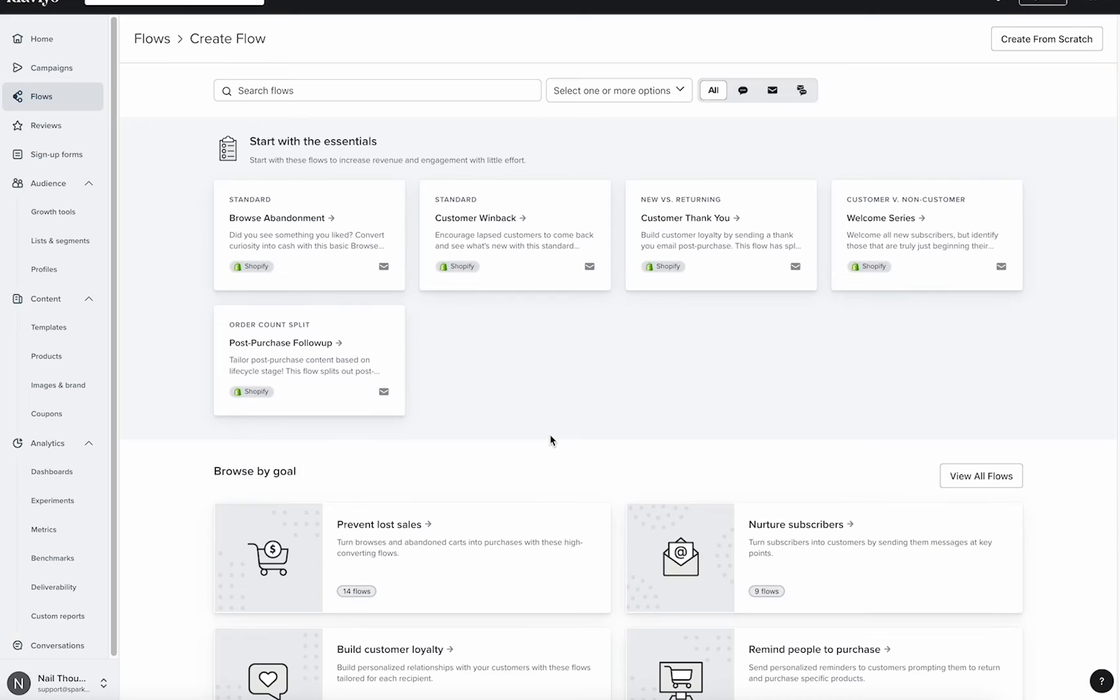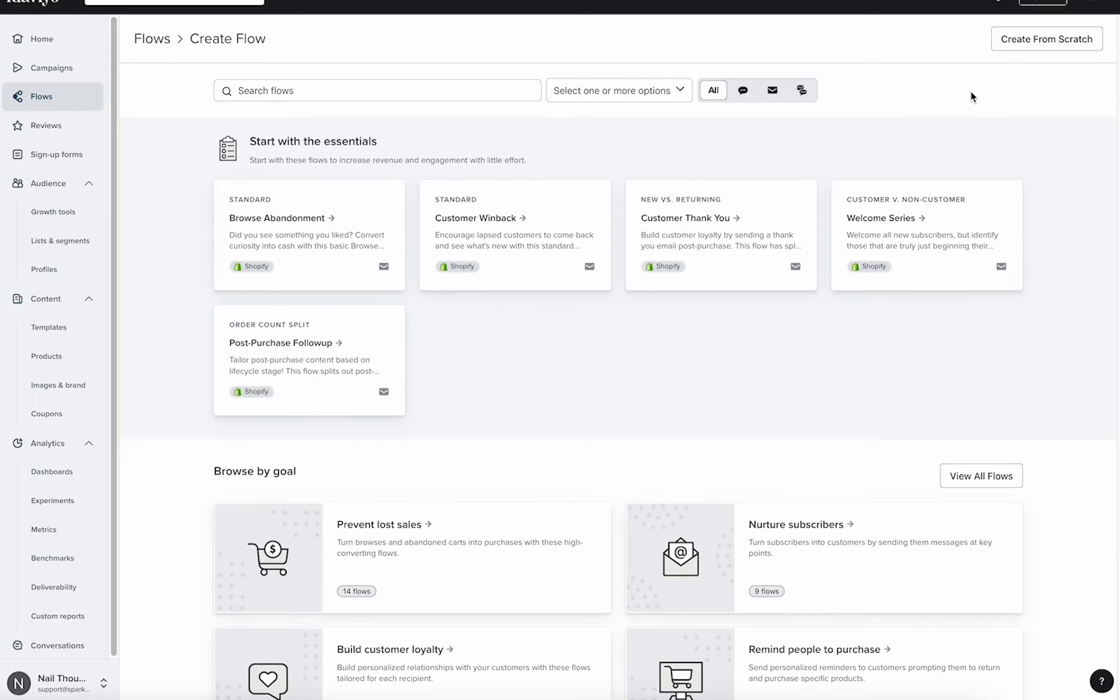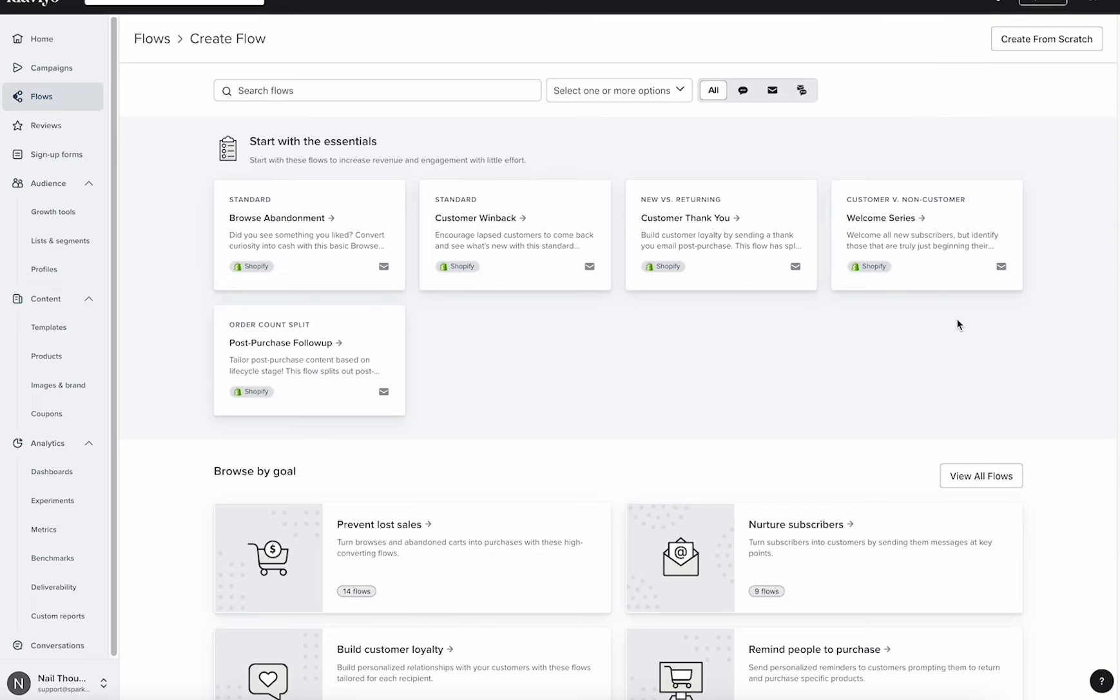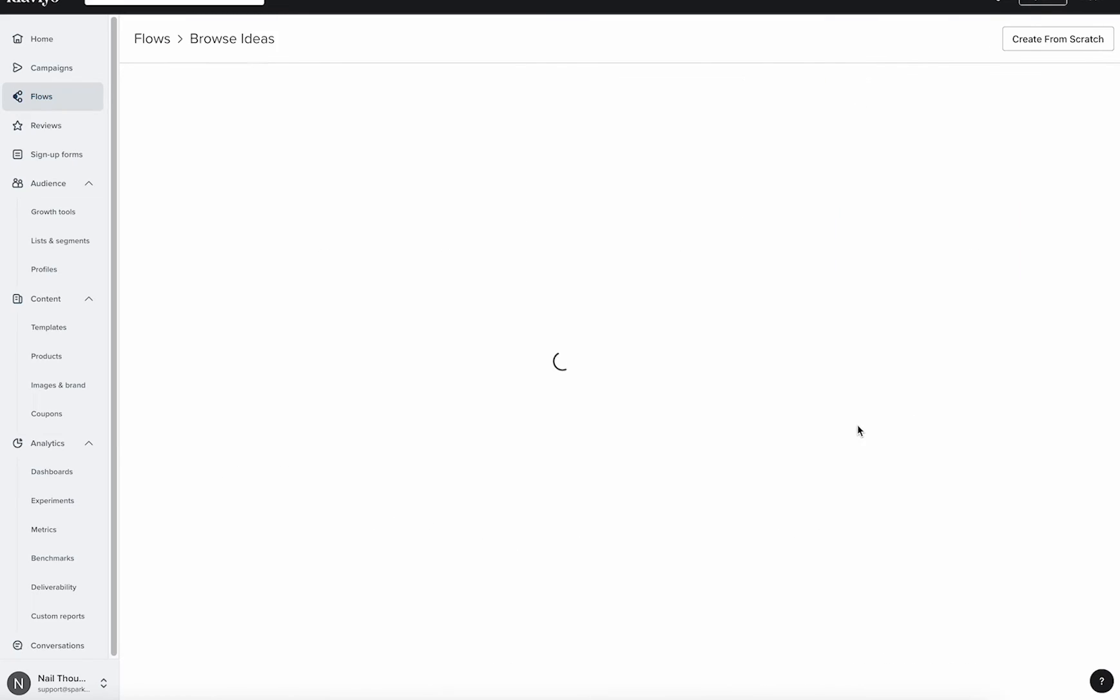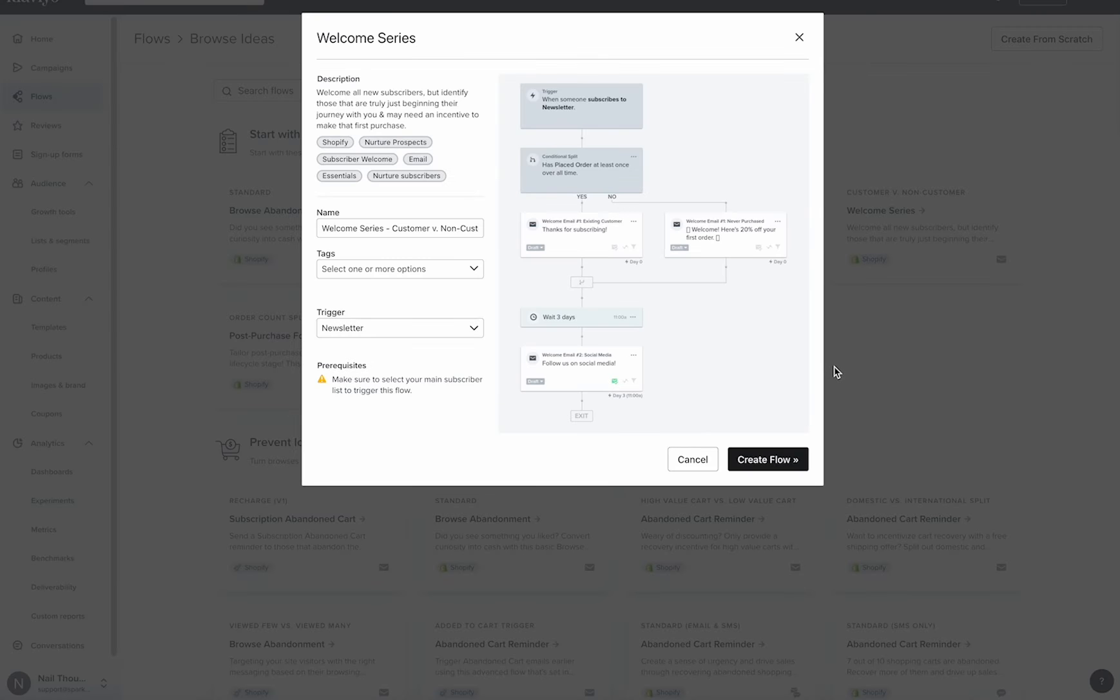Now that our list is all set, let's jump into two easy ways to get your welcome series set up. Here in the flow area, you're going to see some get started essential recipes. So these are easy because you can just jump right in and start building. For example, you see a welcome series one right here. We can click that one and go ahead and start jumping into building.